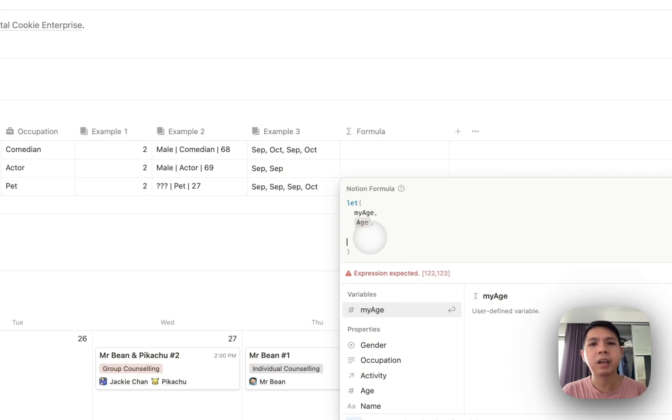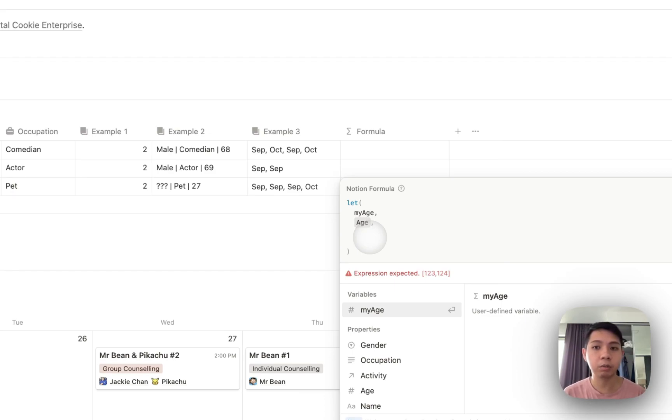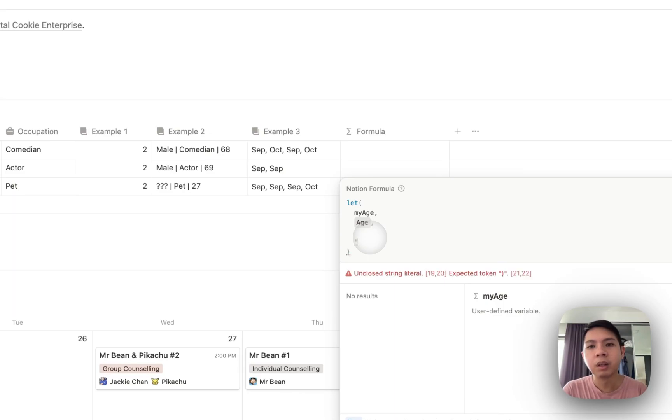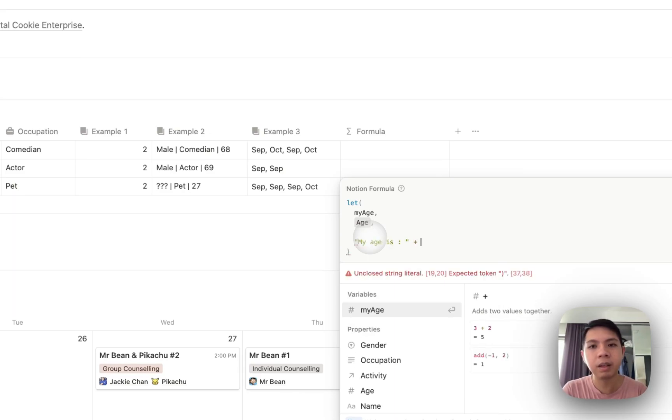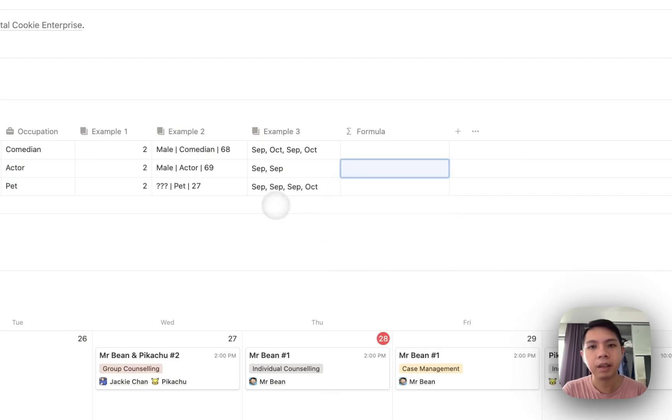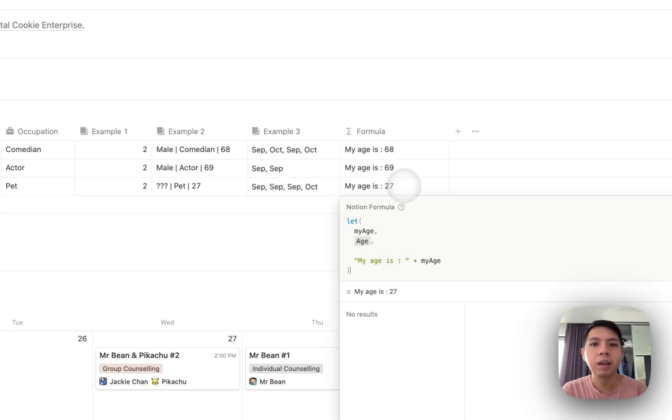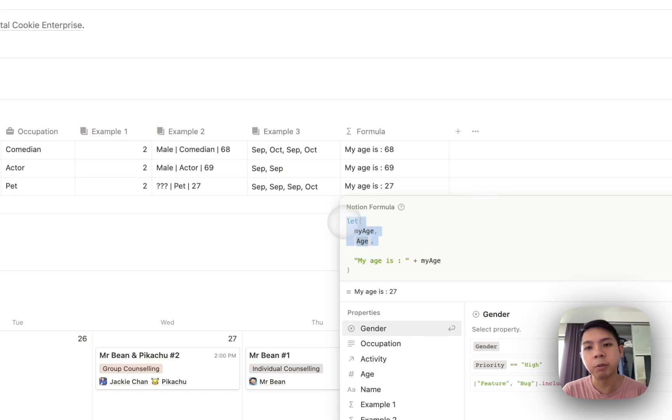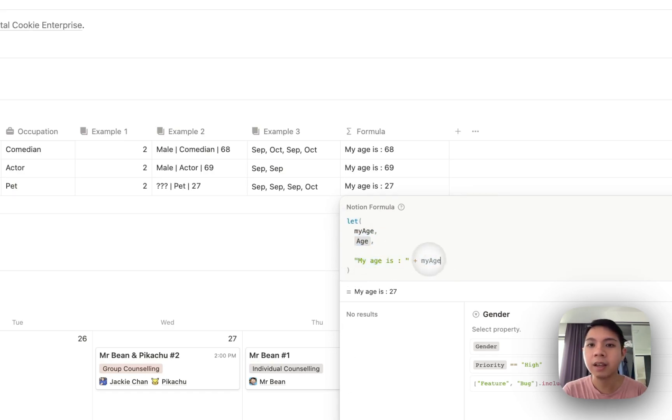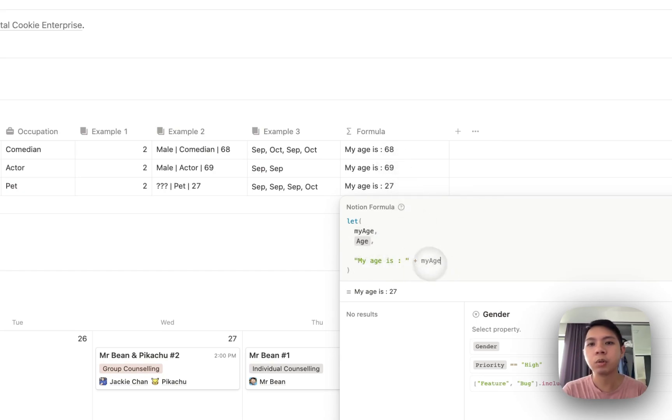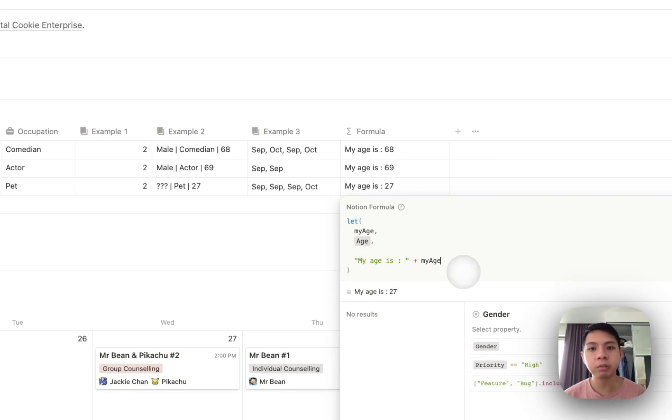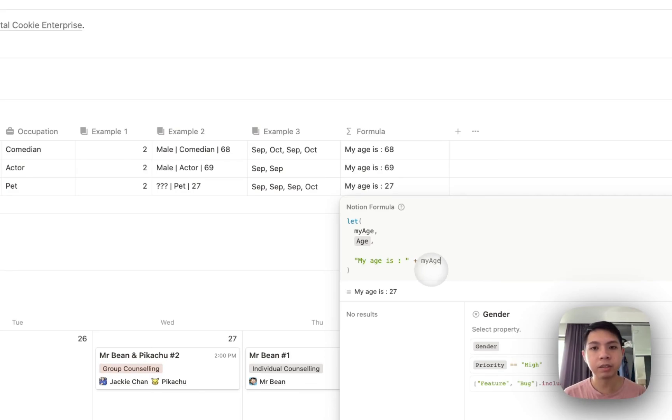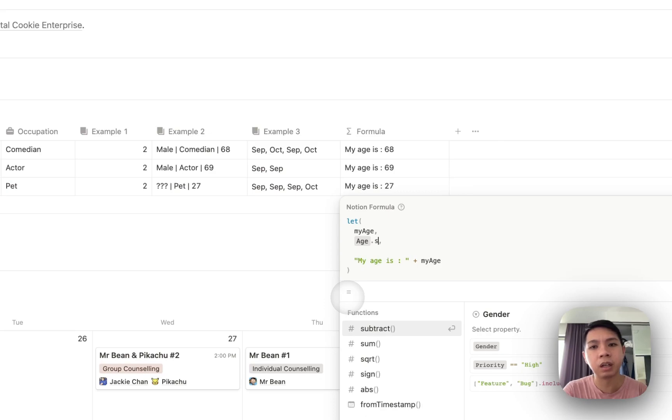You can think of expression as basically how you normally type Notion formulas without all this let thing to bother you. It's basically just like you can type what you want. So my age is then plus my age. And you can see my age is 68, 69, 27. This is just what you normally type for formulas. If you imagine the top part, it's basically where you have your variables, and the bottom is just whatever you want to type. This is your expressions.